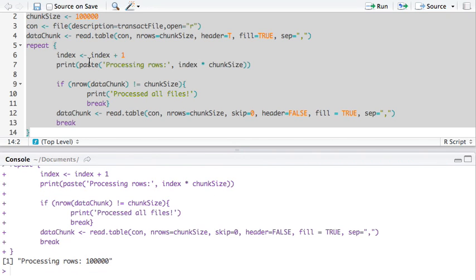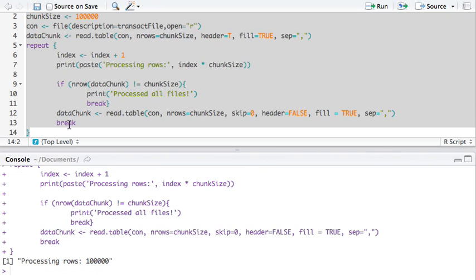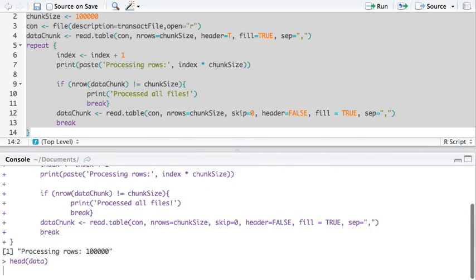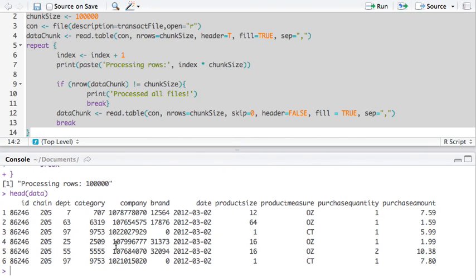And there, it processed the first 100,000. So, we read it once. We pulled 100,000. It told us we pulled 100,000. It's not the end. And it read the second chunk. It didn't print the second time around because I'm breaking out of it. But let's see what we pulled.